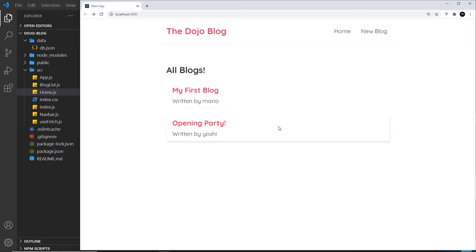So we need a way to introduce multiple different pages or routes in our React application. The way we do this in React is with the React Router. But before we talk about how that works, let me refresh you about how a typical multi-page website works.